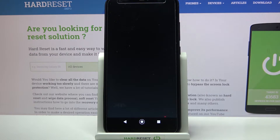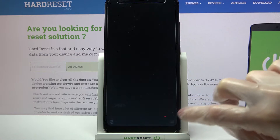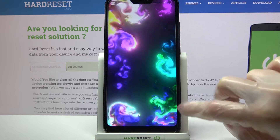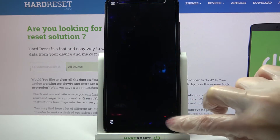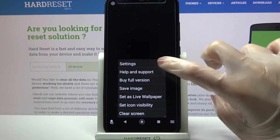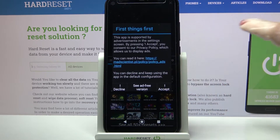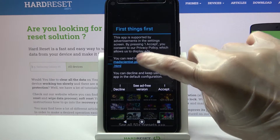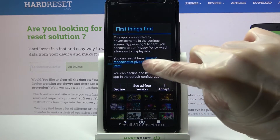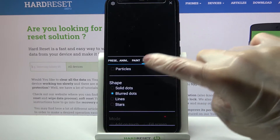Now you need to click on those three lines at the bottom right corner and select Settings. Then choose 'I accept' and adjust your wallpaper however you want to.